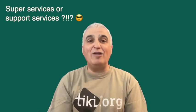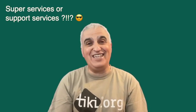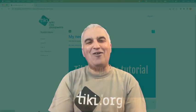If you want to know more about Tiki, if you want to download Tiki, if you want to know more about my super services on Tiki, check the description down below. You will find links. Let's go!